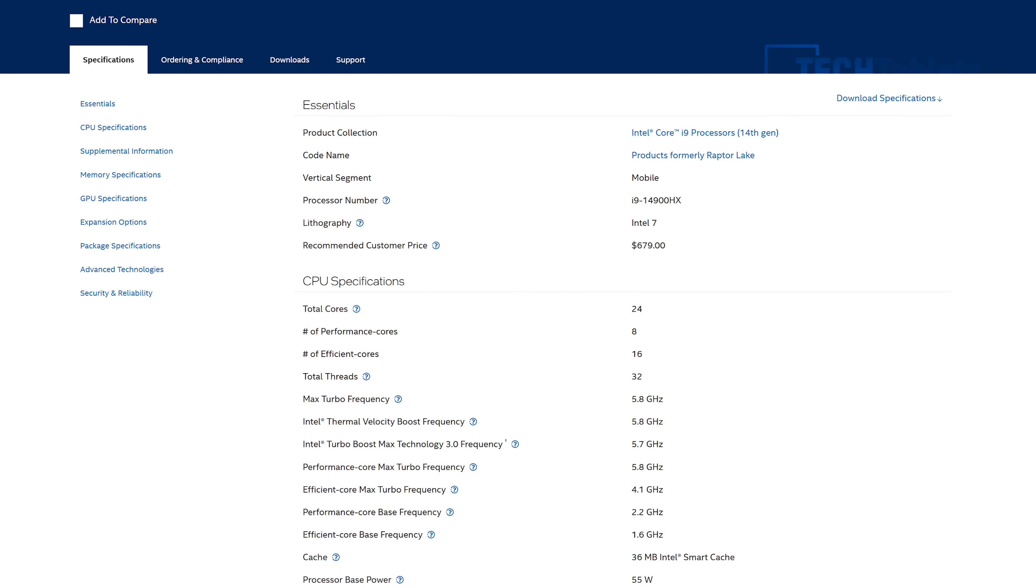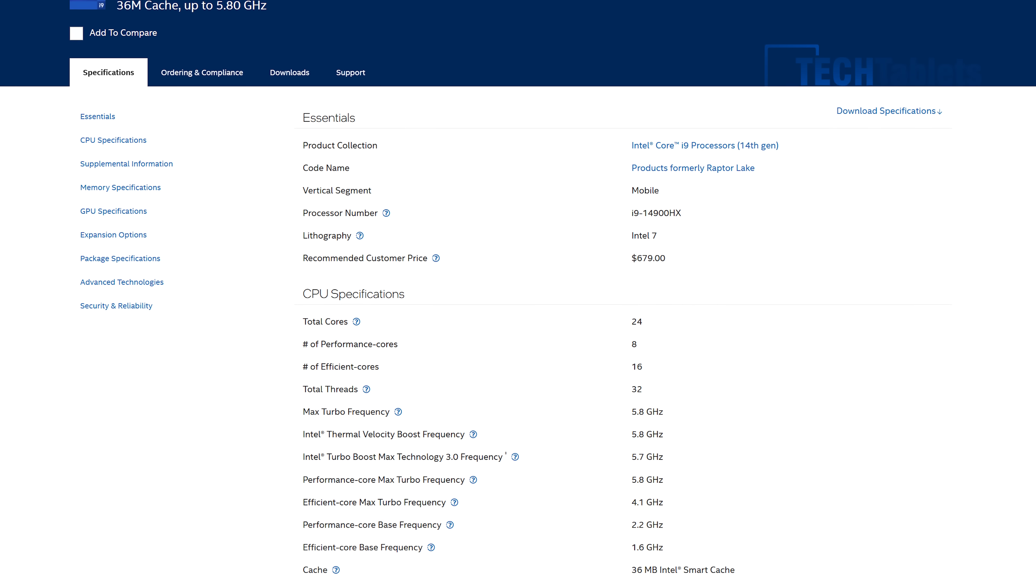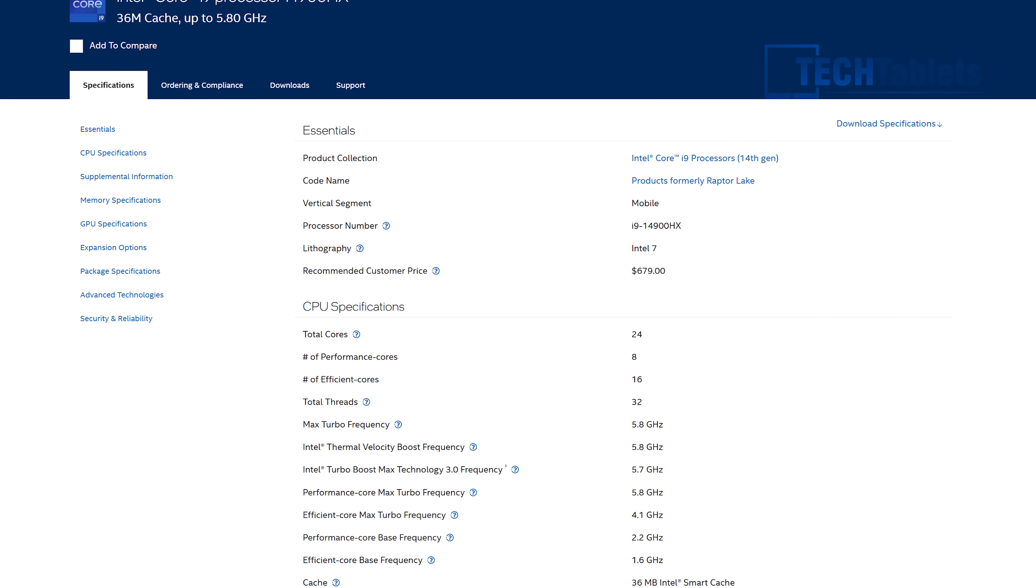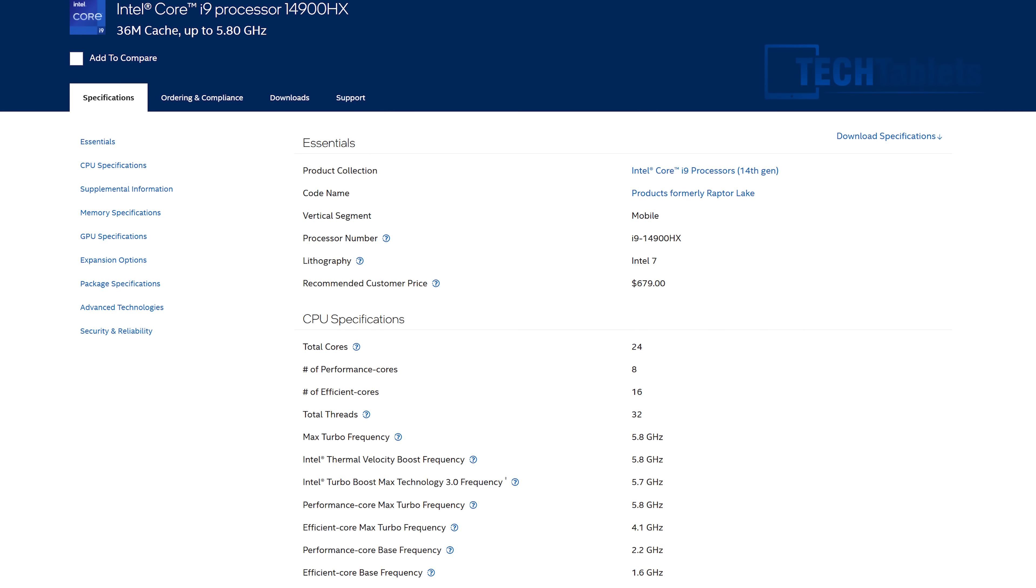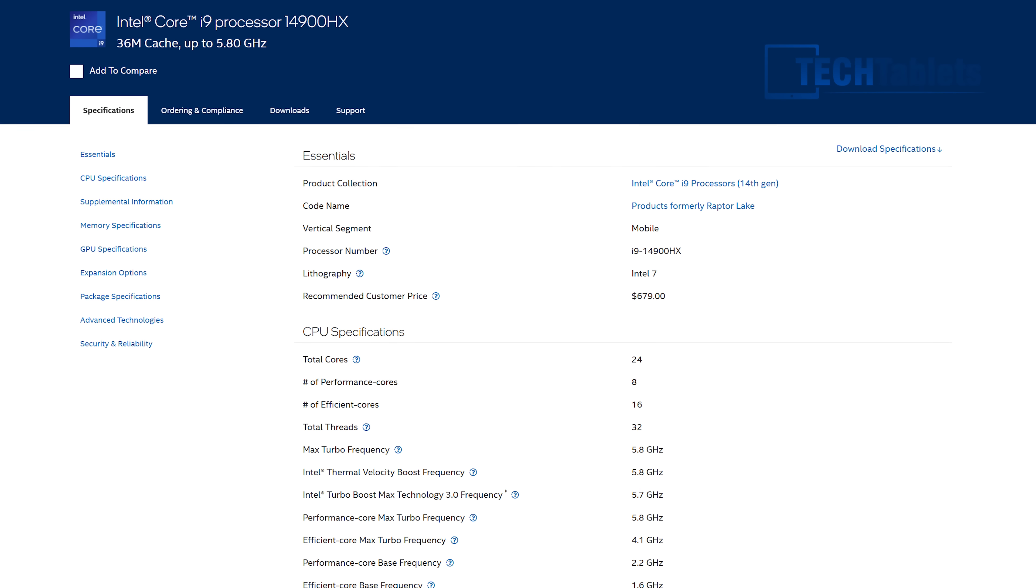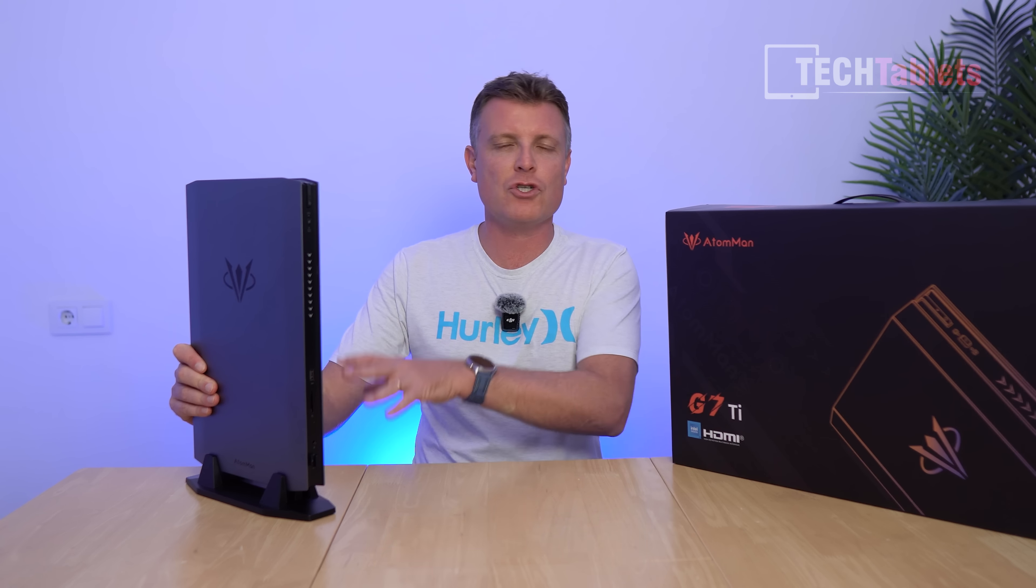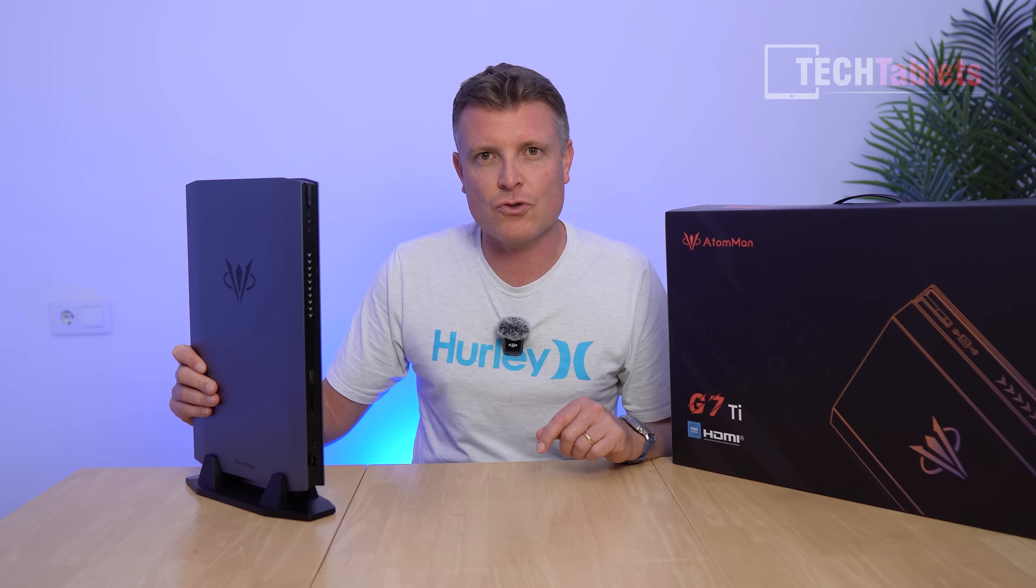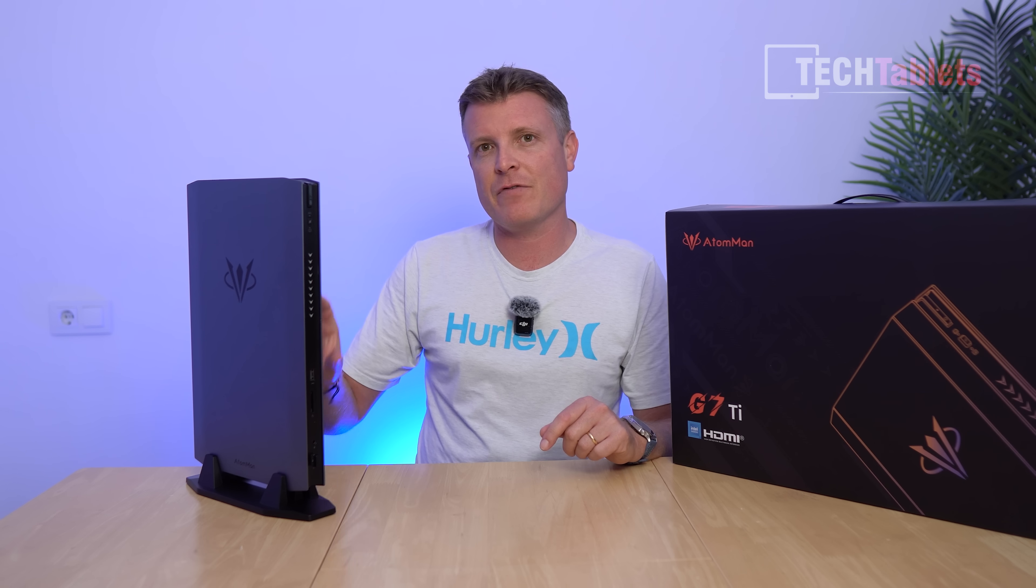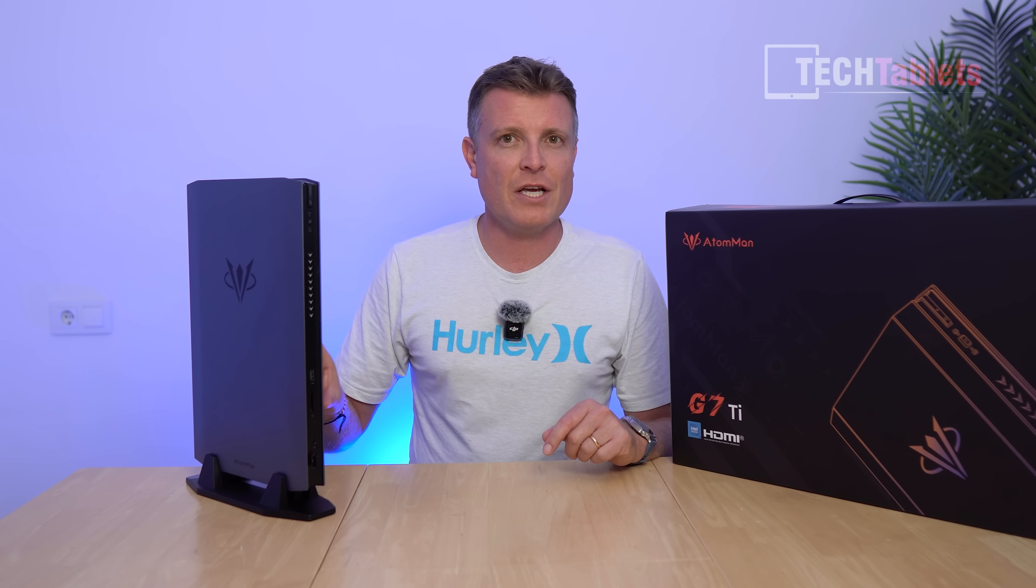I have with me without a doubt one of the strangest looking mini PCs. Well, I can't really call it that because it's not exactly mini. As you can see, it stands upright. This is a small form factor PC from Atom Man, the G7 Ti. It is the fastest of the small form factor PCs I've covered on the channel.